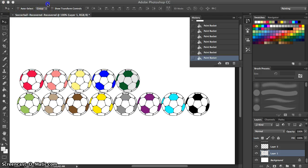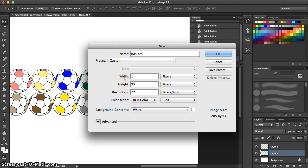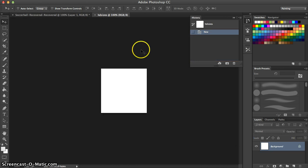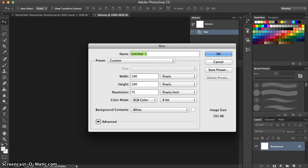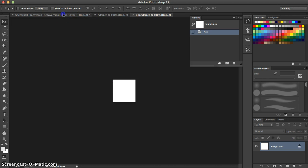Now what we need to do is create those here within Photoshop. We're going to click File and hit New. We're going to call this the HD sizes, and this is going to be 190 by 190. Then we need to create another one — we're going to click File, hit New, and call this one Non-HD sizes, and this one is going to be 95 by 95.